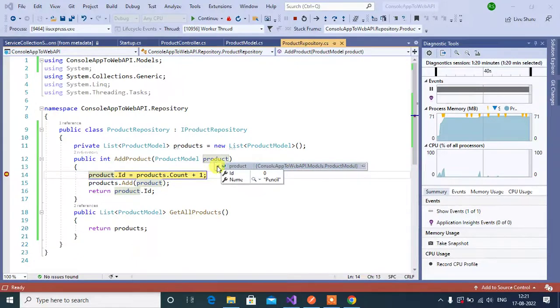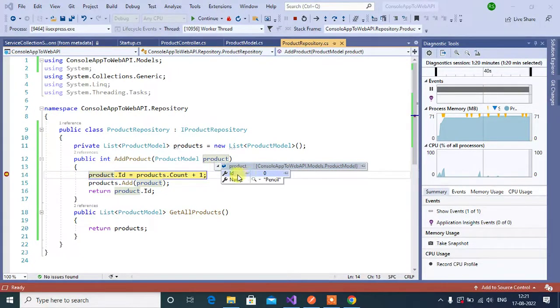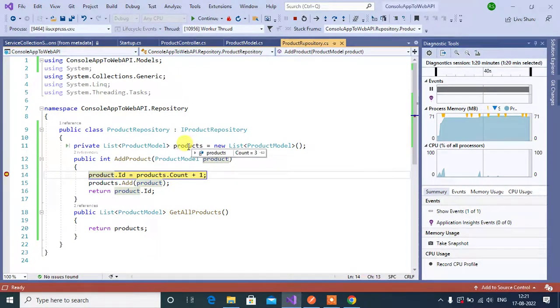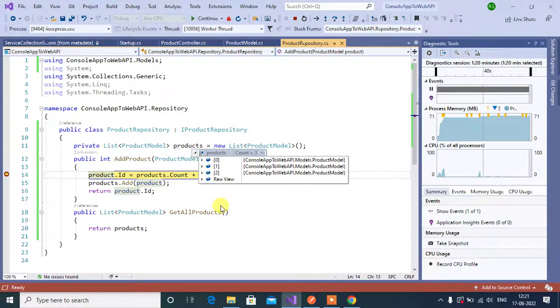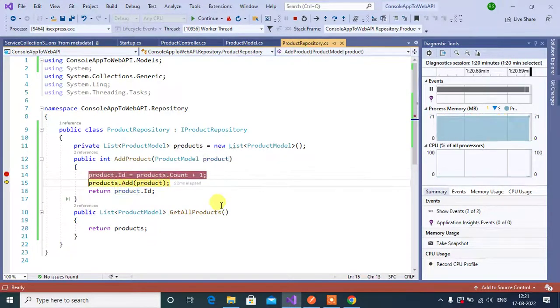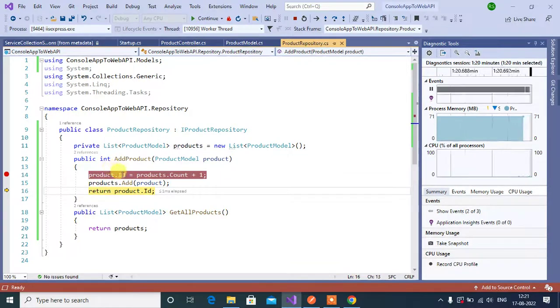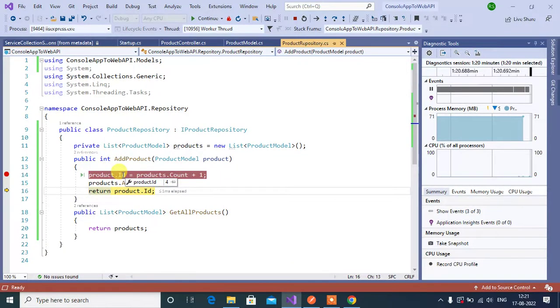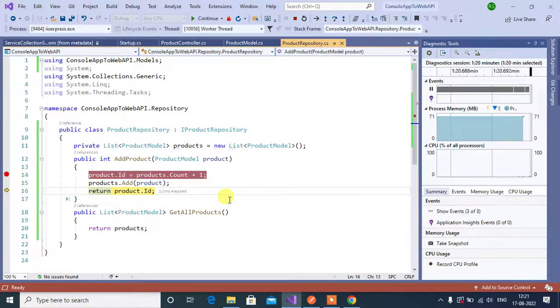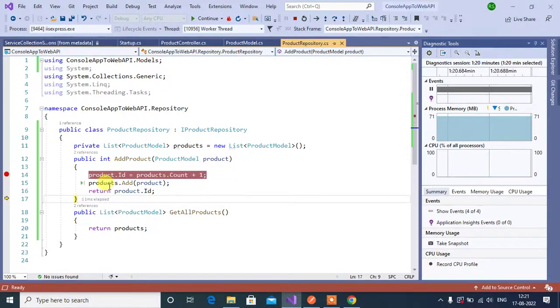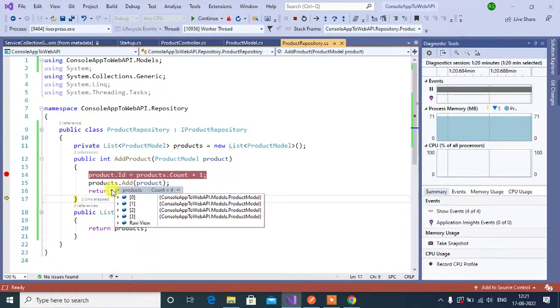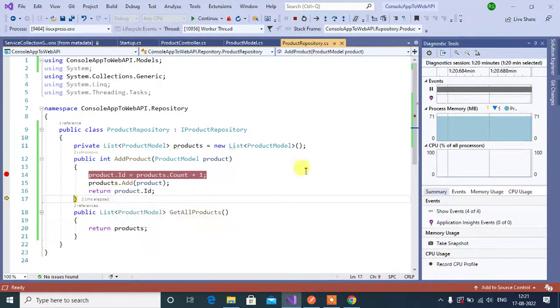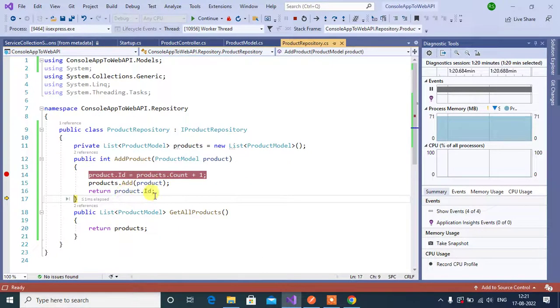In the products, total we have three products. Press F10. Your ID is 4. Now see in the products, here we have four data. Press F10.